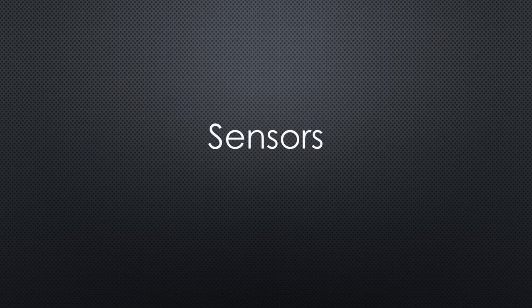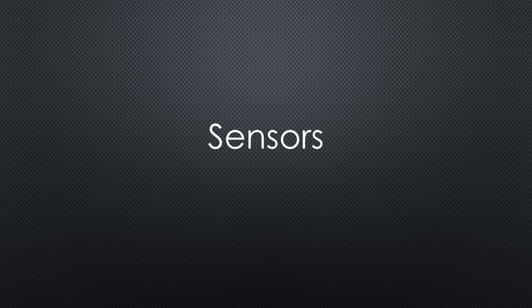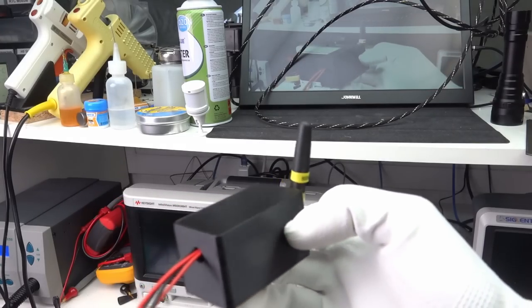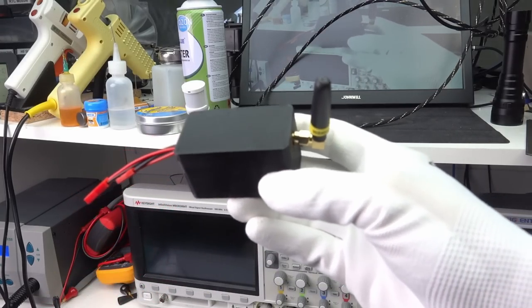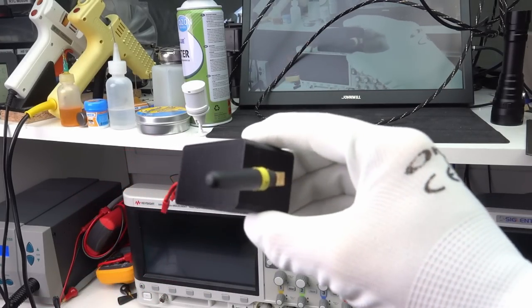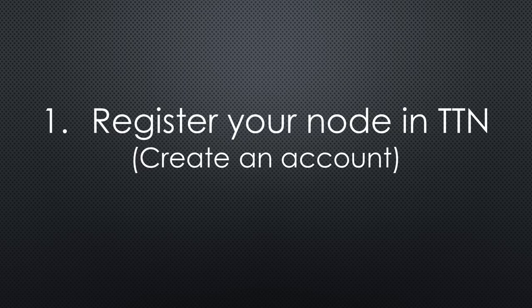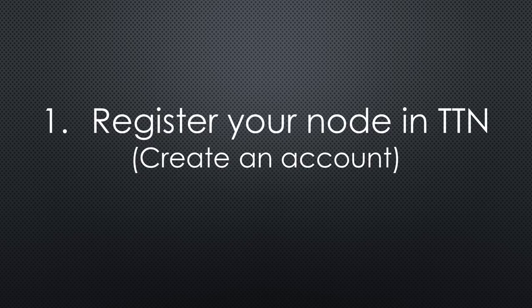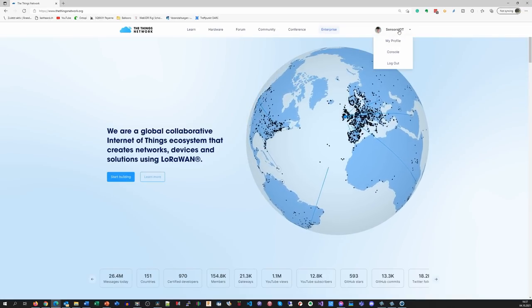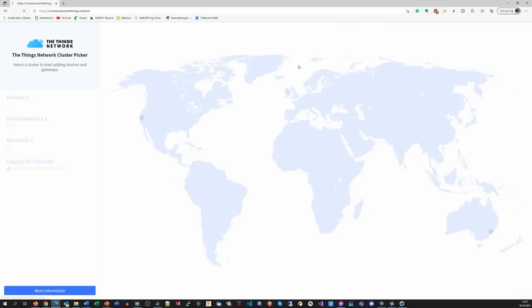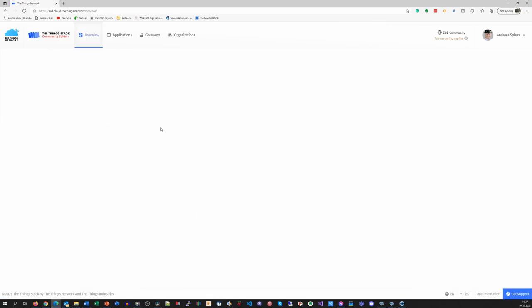Let's start with the assumption that we bought or built a sensor and want to connect it to the network. This is how it is done. We have to register our new node in the TTN backend. If you do not have an account, you have to create one. It is free of charge. Then you go to the console, choose your region and applications.